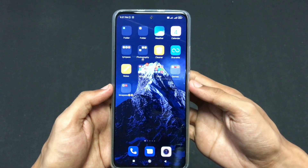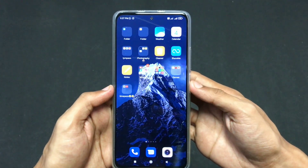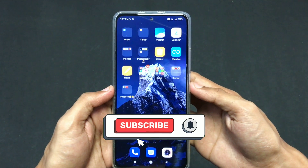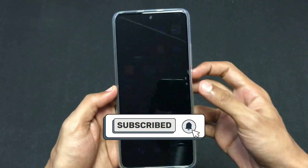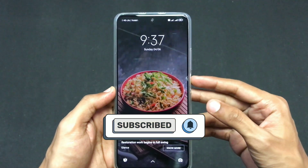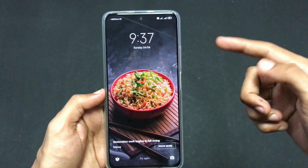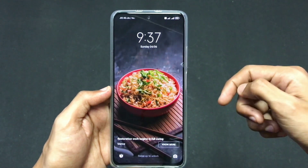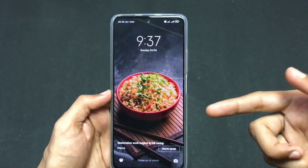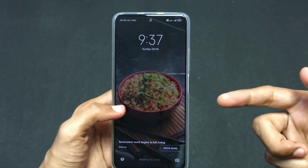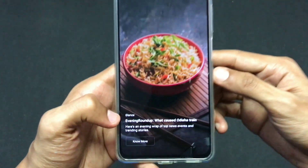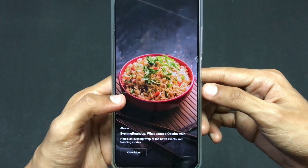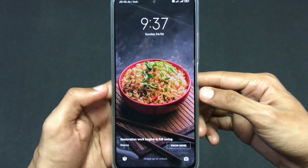Hello guys, welcome back to another informative video. Today we are going to see how you can remove the Glance screen from your lock screen on your Xiaomi device. As you can see, this is my lock screen and this wallpaper is default by Glance — it continuously changes when you lock your screen and open it again. It is Glance which is showing random wallpapers on my lock screen.